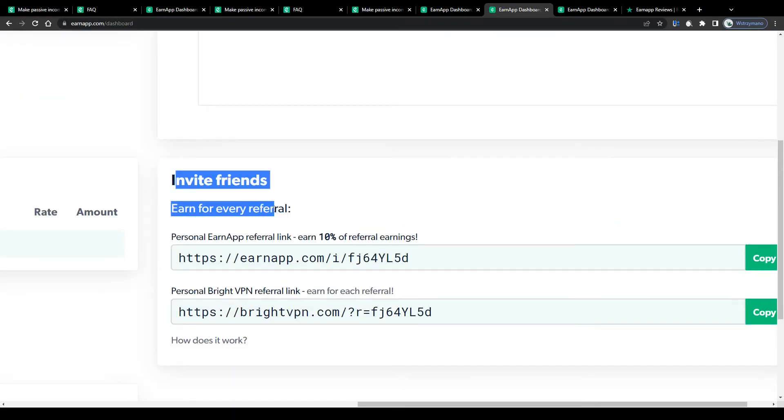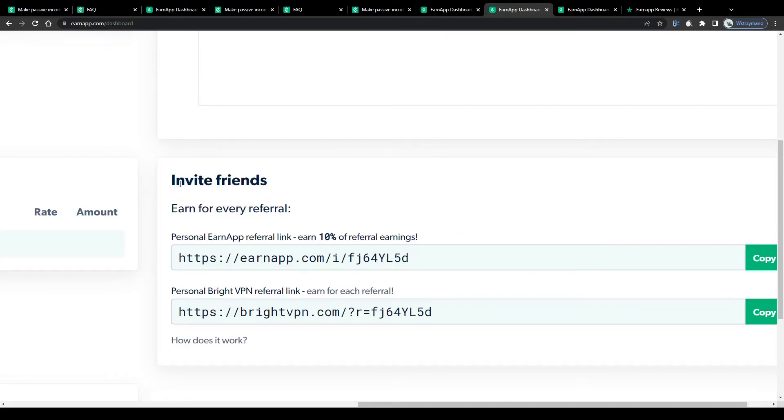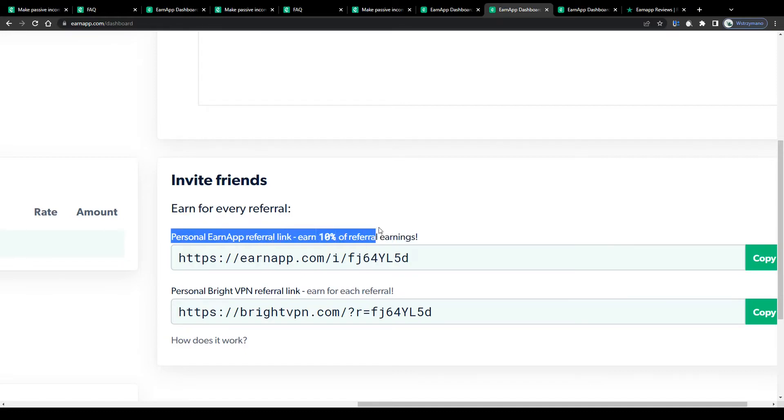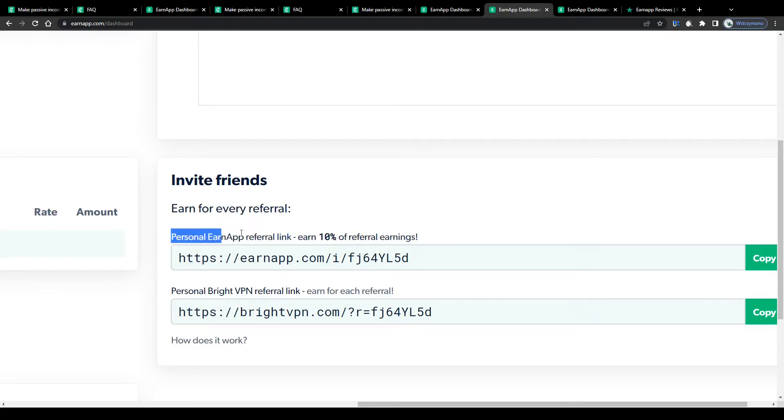And lastly, maximize your earnings by telling your friends, your family and your colleagues, in general people on the internet about this application. Share your personal referral link online, spread the word and get rewarded with 10% of your referral's earnings.